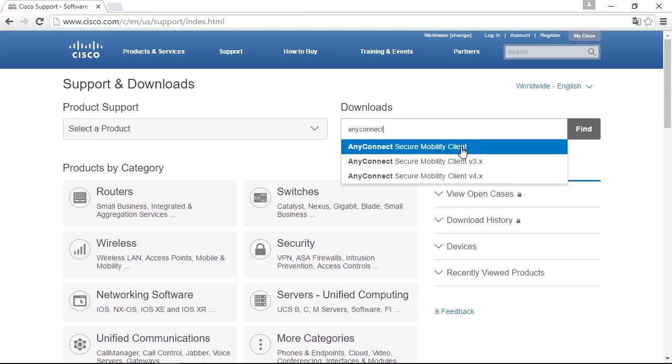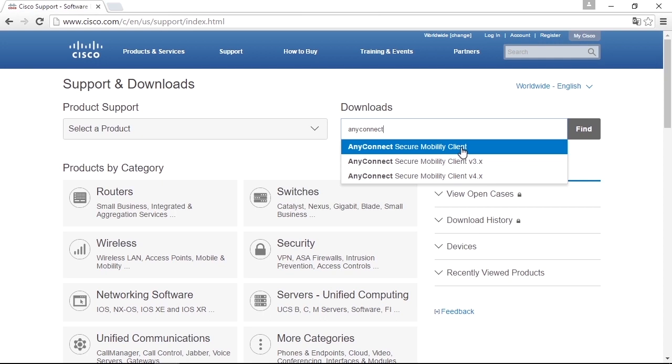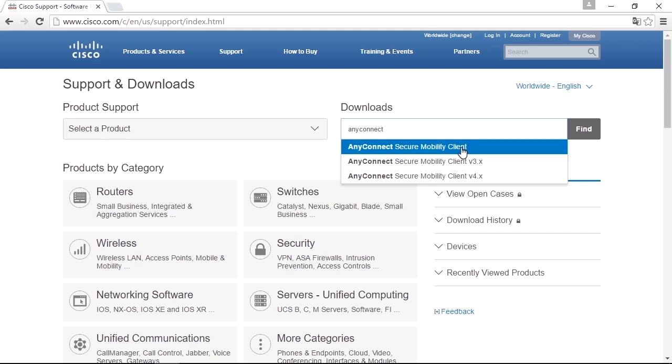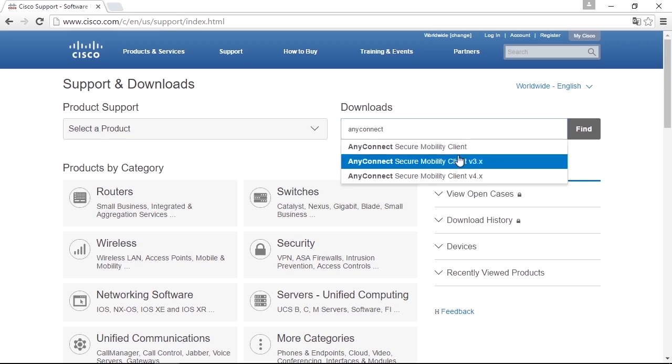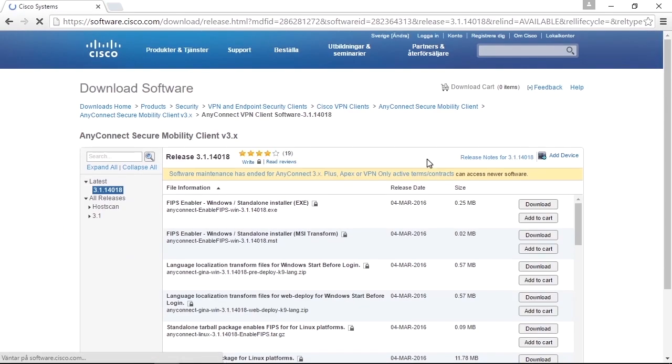The choice between version 3.x and 4.x depends on which licenses you have in the firewall. For 3.x, you have premium or essentials licenses. For 4.x, you need to have Apex licenses or Plus licenses. So depending on which licenses you have, you must choose between version 3 or version 4. In my case, I will use version 3.